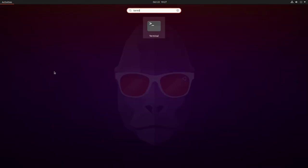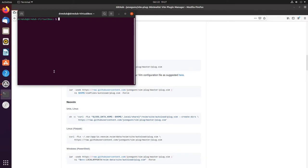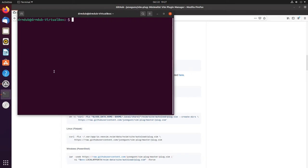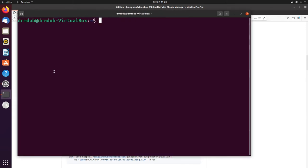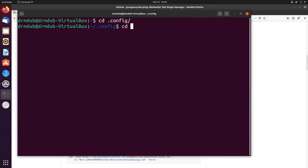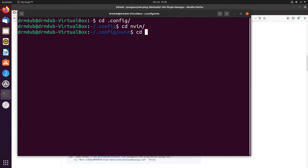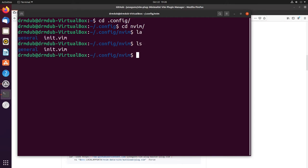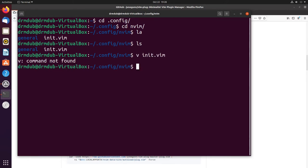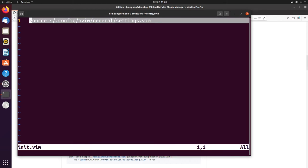Let's go ahead and get what we created before up. So cd .config, cd nvim, and then vim init.vim. Oh, I forgot I'm not on my main system so I can't just do my alias. There we go.